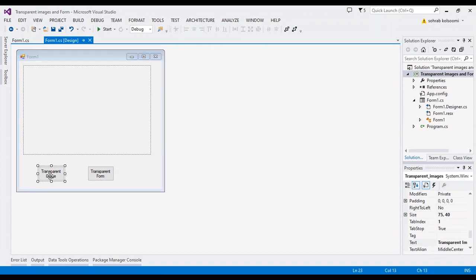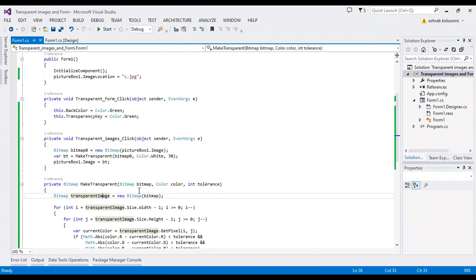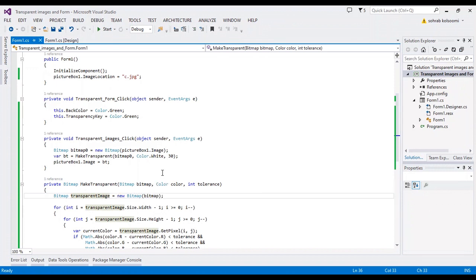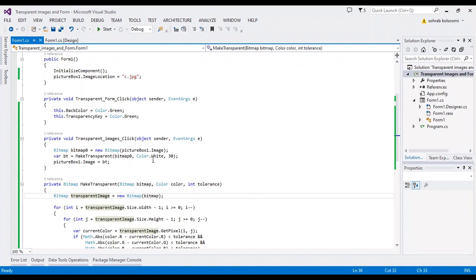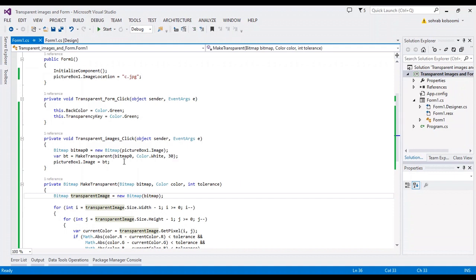In transparent image, I have a method to remove a color from the image and I select the white color for this image. The tolerance I select is 30. You can change the tolerance and I will change it and show the effect of tolerance to you.